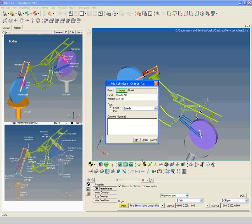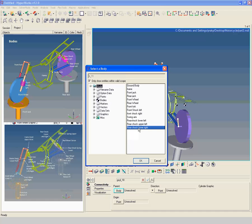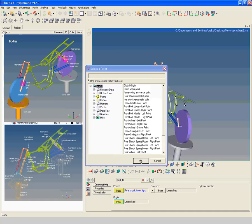Create graphics with label rear shock lower right graphic 1. Select rear shock lower right as parent body. Select rear wheel right point as origin point, and rear shock spring lower right point as direction point.